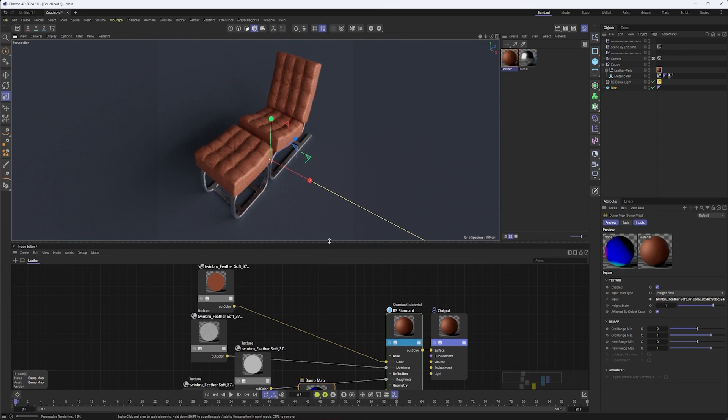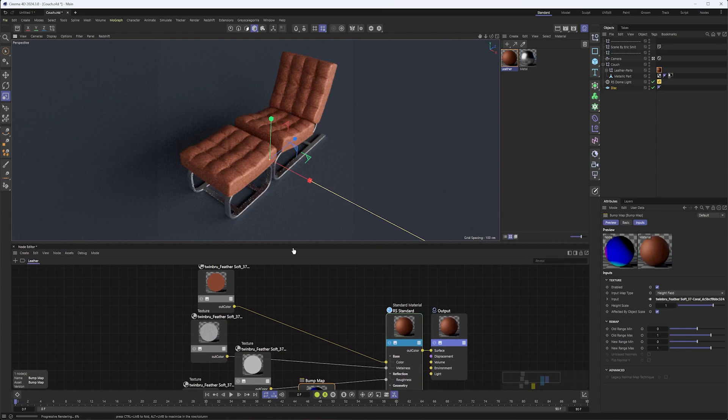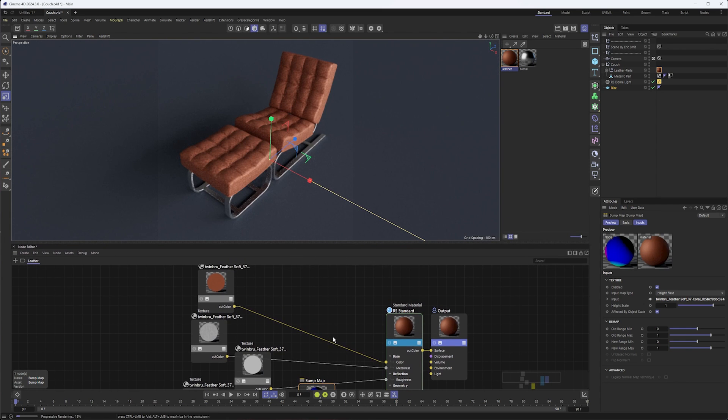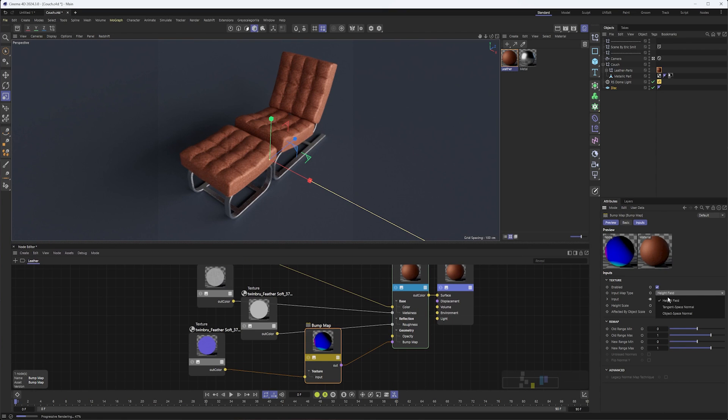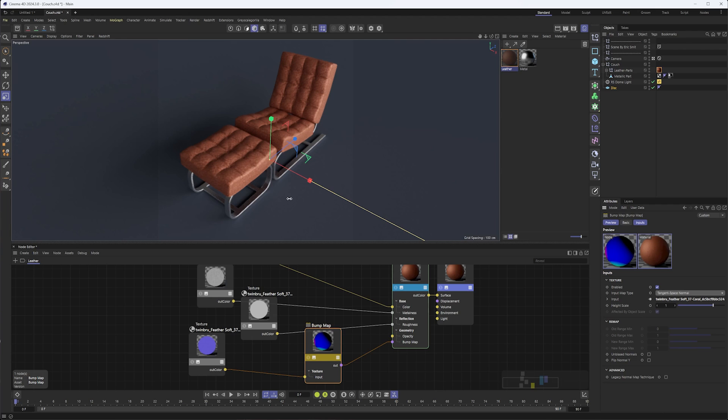I wish Redshift would change the name of this. I think normal maps are a little bit more standard now and more common than bump maps, though I suppose it does depend on where you're getting your textures from. With that, we can start to get a sense of what this looks like.